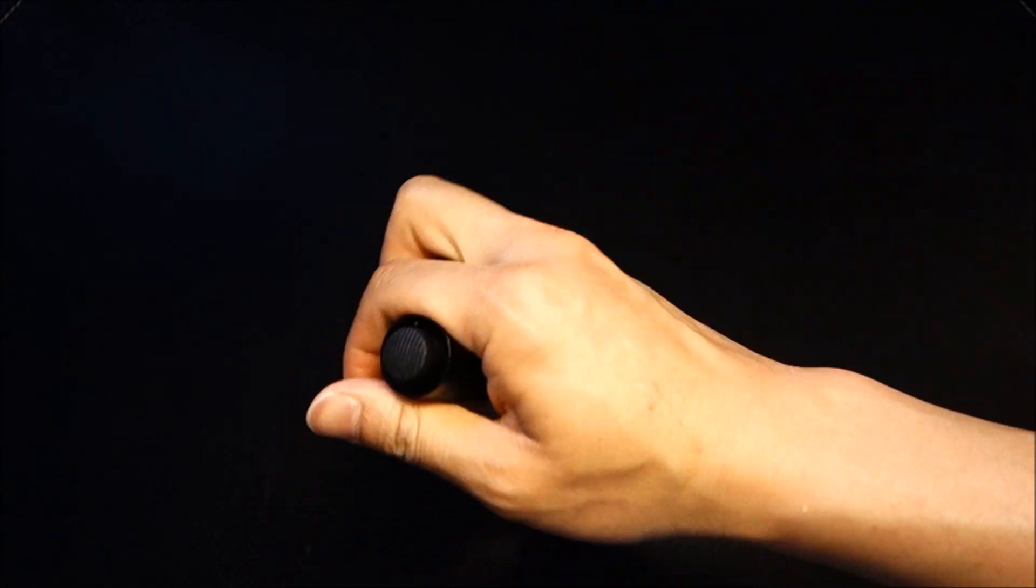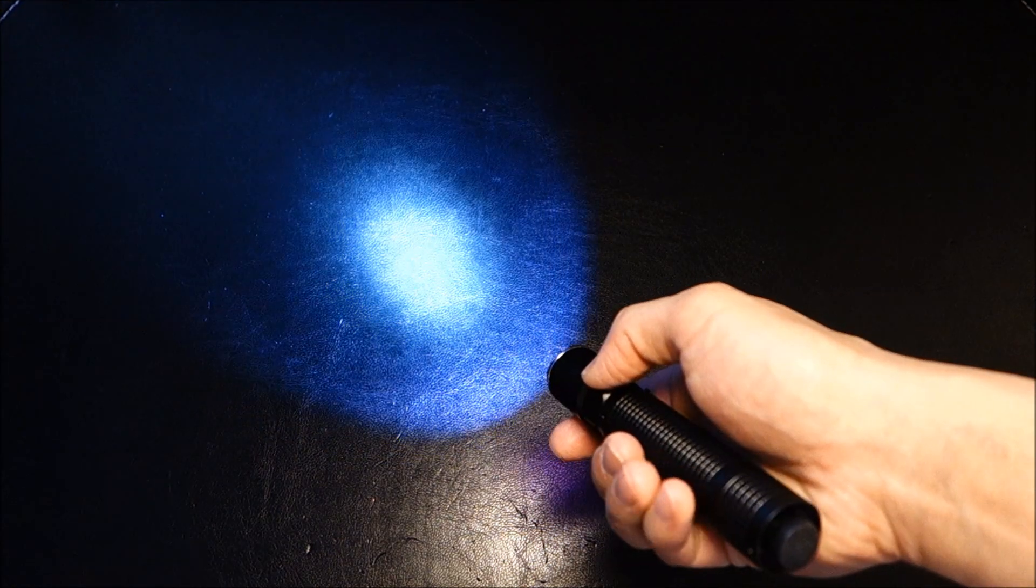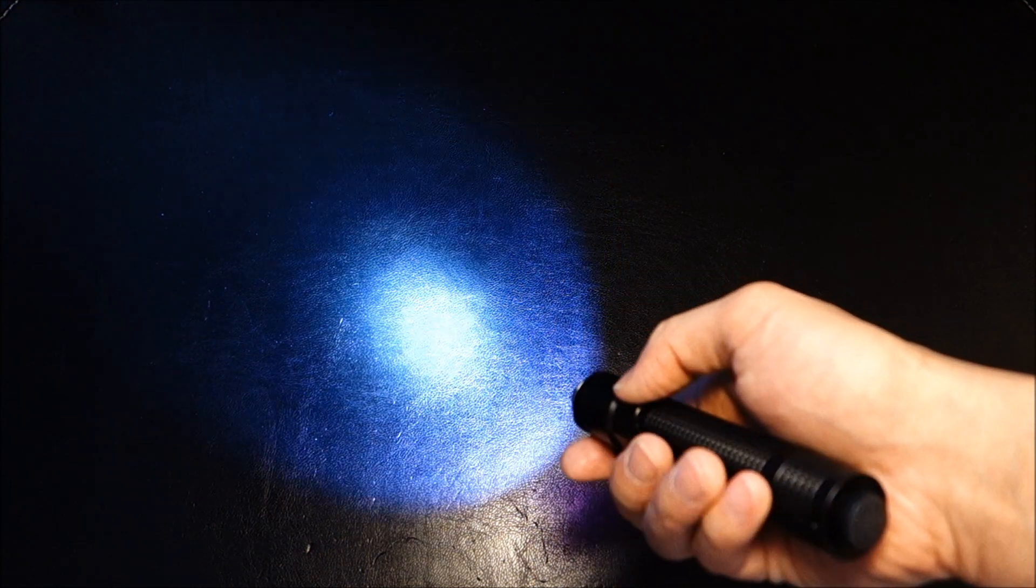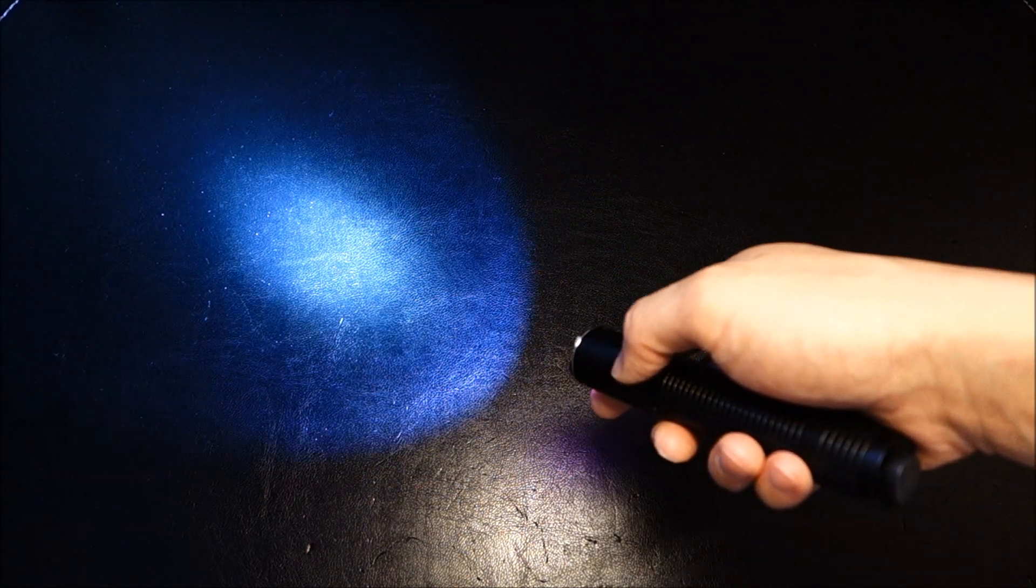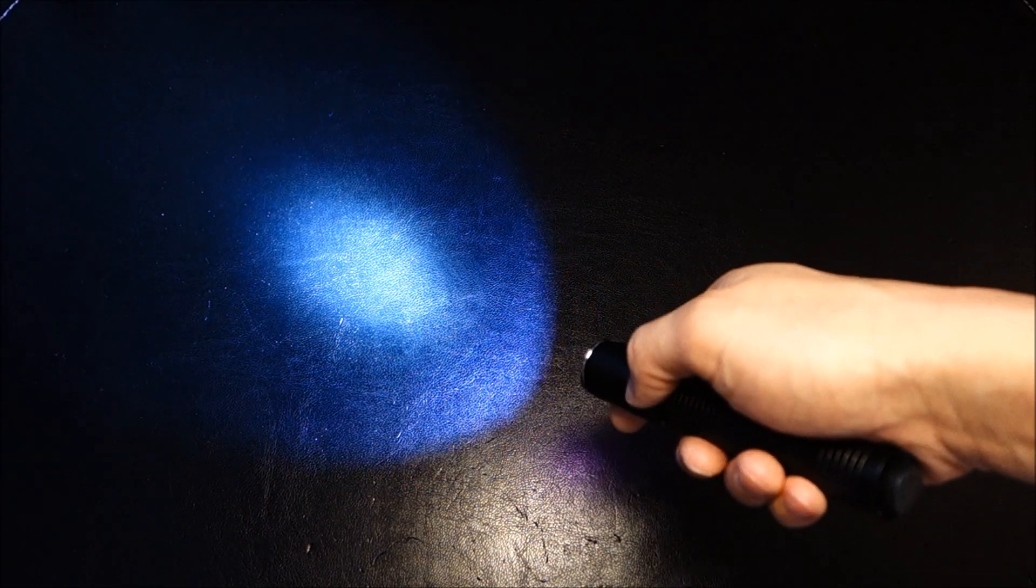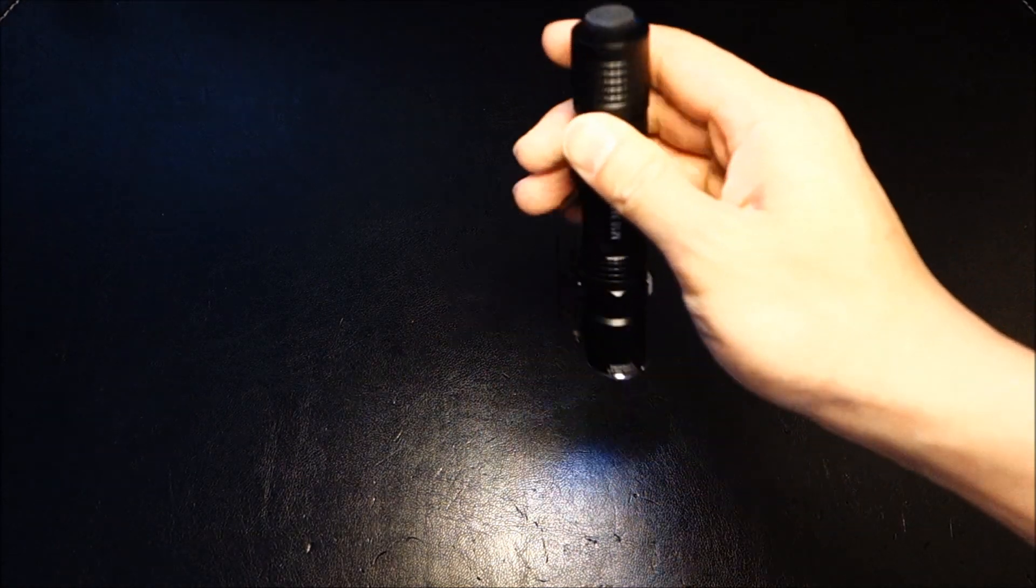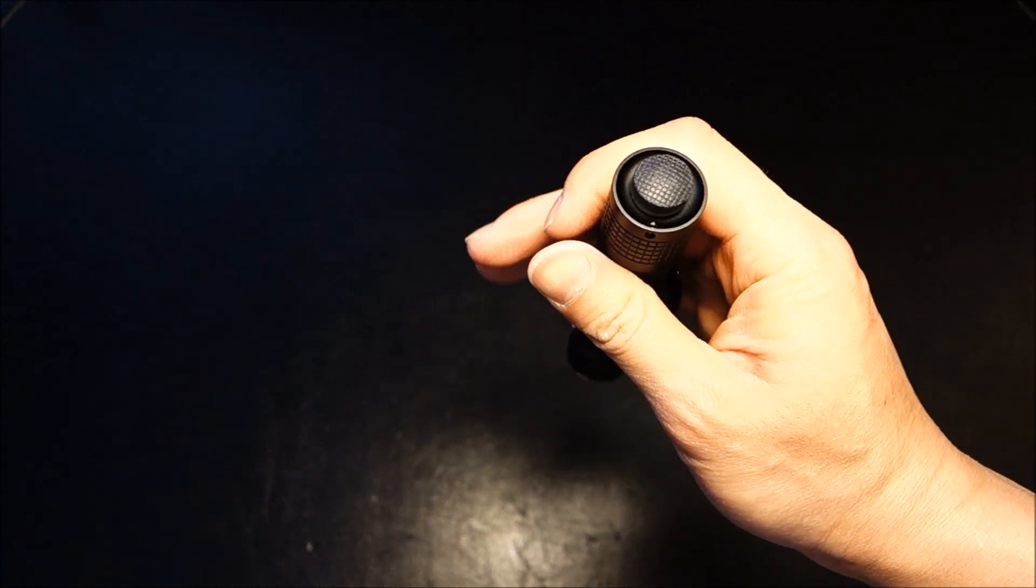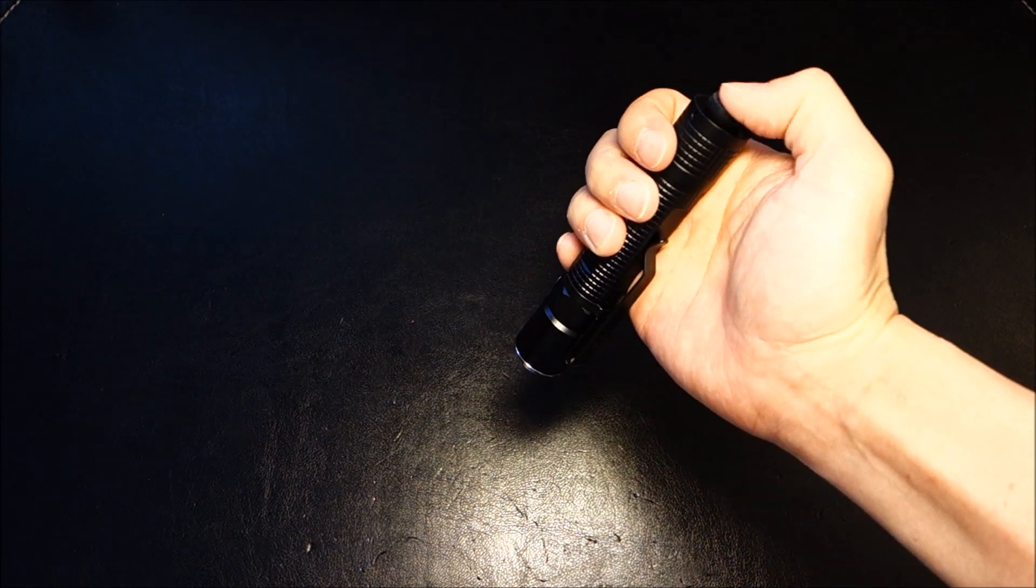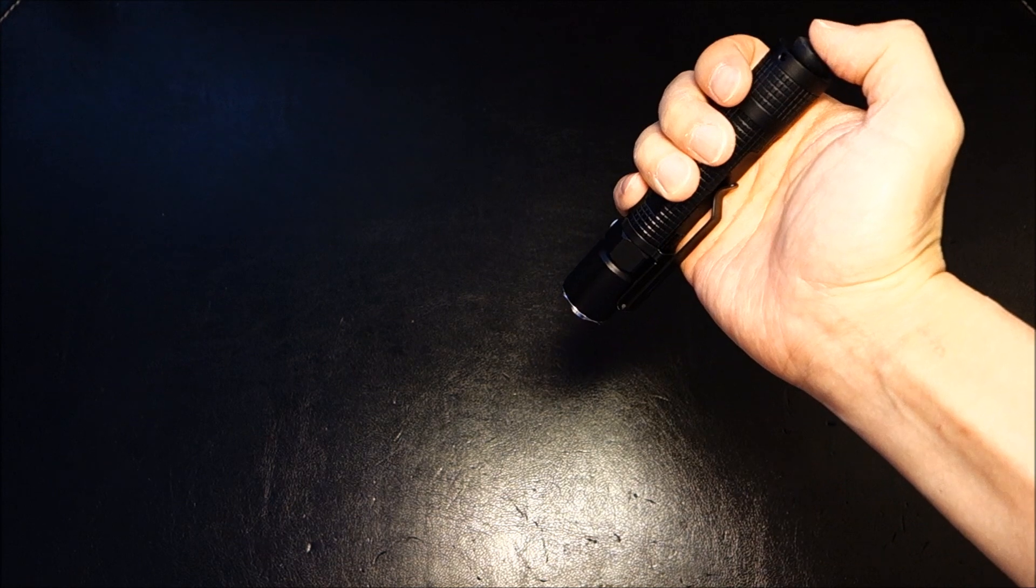In the strobe mode, to deactivate it, you would simply press that side switch again. Although, I have found that sometimes it's a little inconsistent. Sometimes it requires two depress, and sometimes it requires one. I haven't had a lot of time to play around with it yet, but I'll take a look into that and report back in my written review. One further thing I did want to cover about the light is that with the light off, let's just say you had it in low mode, and you want to instantly access high mode, you simply do that by depressing the rear switch twice.